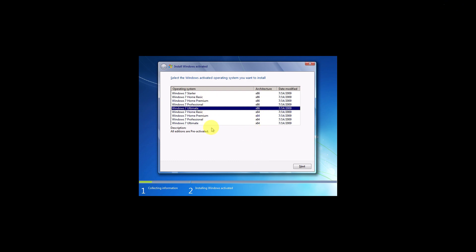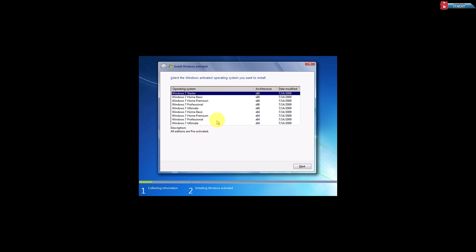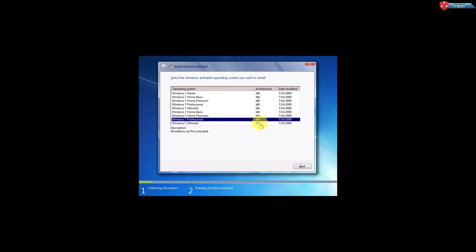For this example, I would like to select the Windows 7 Professional option. Click on Next.